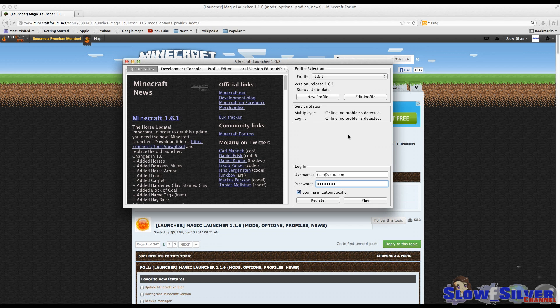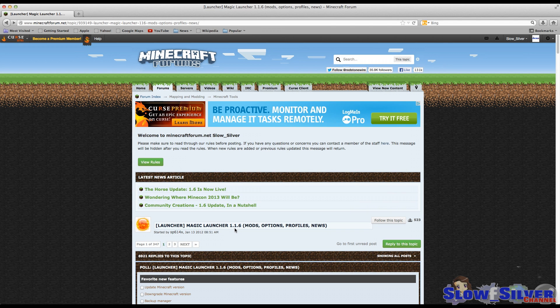If you still can't get that error to go away, or you don't like this Minecraft launcher and you're looking for a better one, in my opinion I would go with a launcher called Magic Launcher. It's a third-party one, and I was a little hesitant at first, but I'm really happy with it.